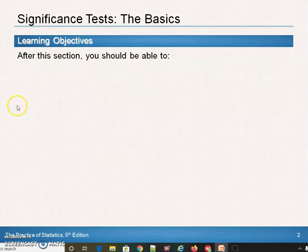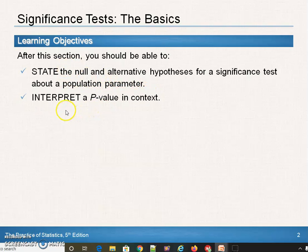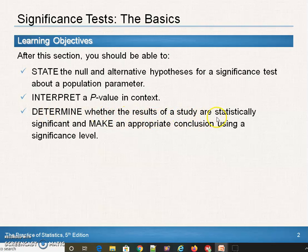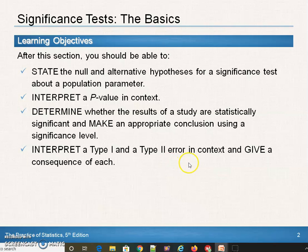The learning objectives: after this section you should be able to state the null and alternative hypothesis for a significance test about a population parameter. The two parameters we're going to look at will be the population proportion and the population mean. Interpret a p-value in context — that is not the population proportion; this p-value means something else. Determine whether the results of a study are statistically significant. Make an appropriate conclusion using a significance level. Interpret a type 1 and type 2 error in context and give a consequence of each.